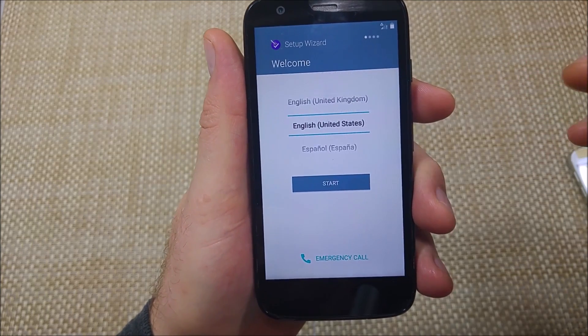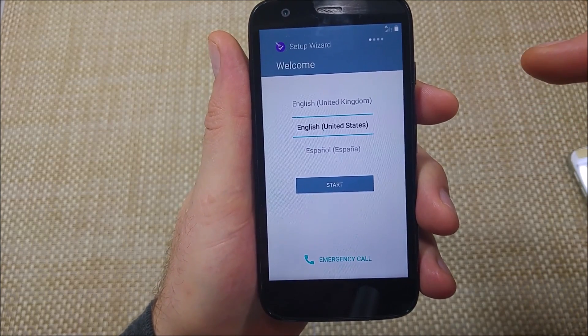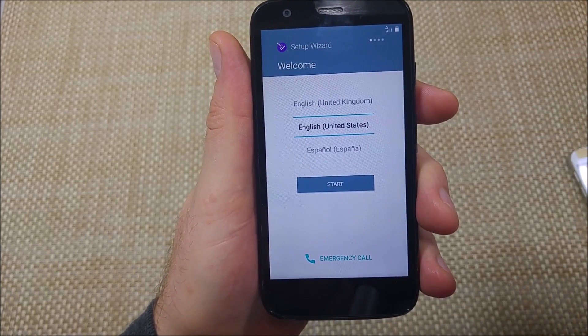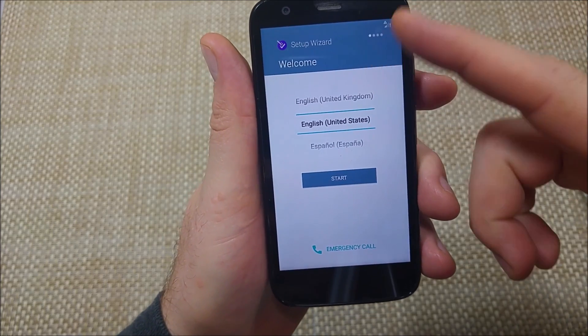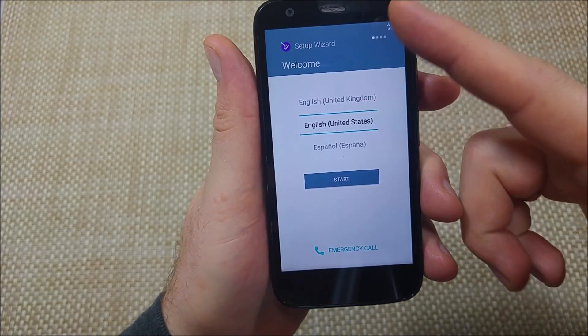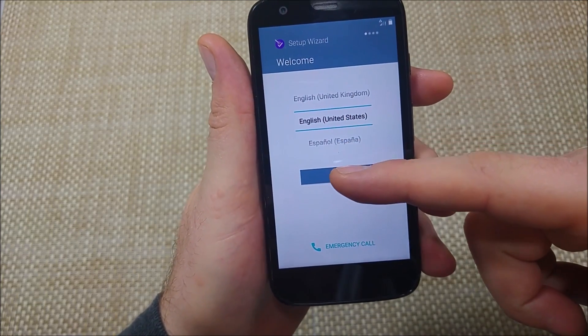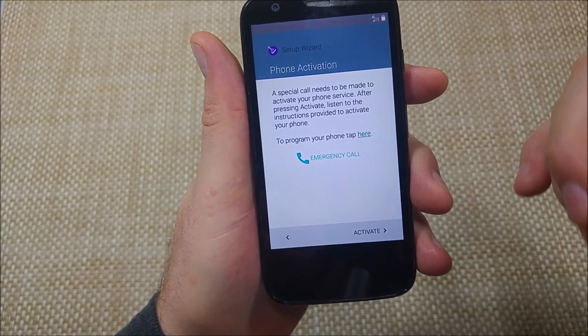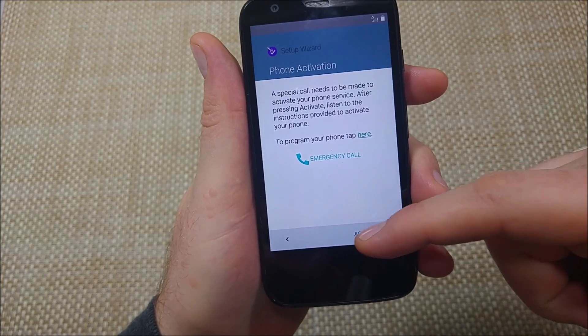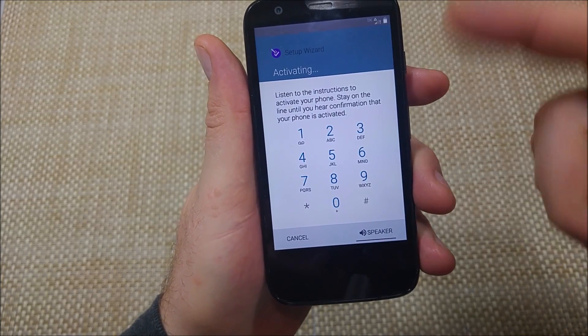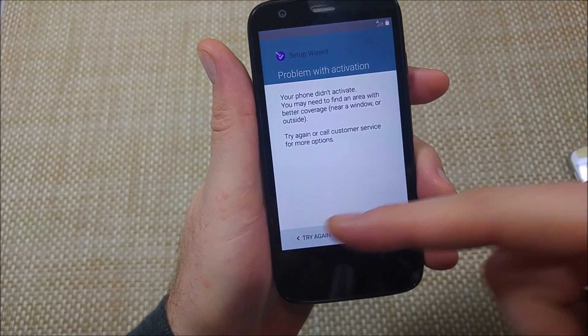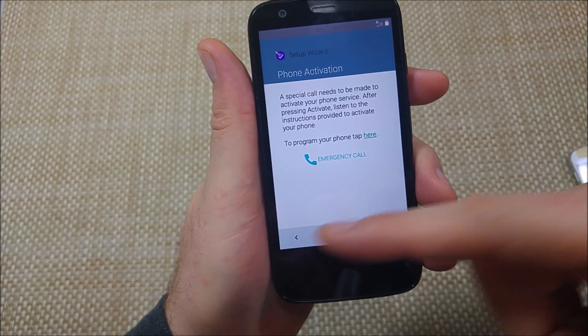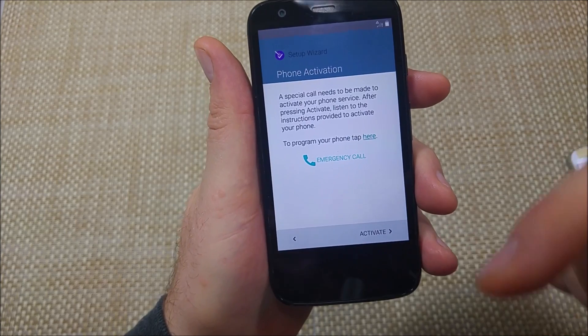I'm going to show you how to bypass the initial setup on Lollipop 5.1. So when your phone boots up the startup screen, hit start. Normally if you hit activate, it'll do this and if you hit cancel, it'll try again. Basically it'll go for a loop.